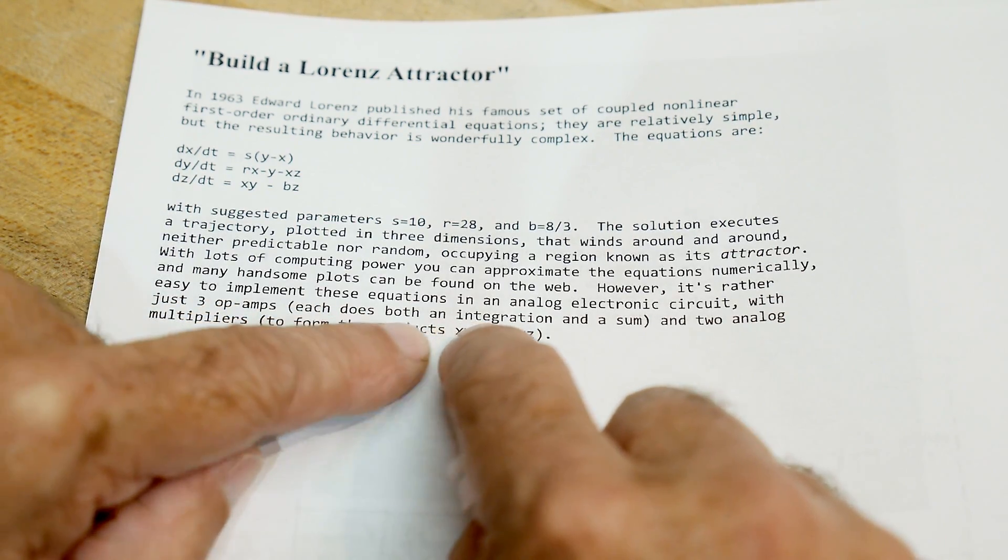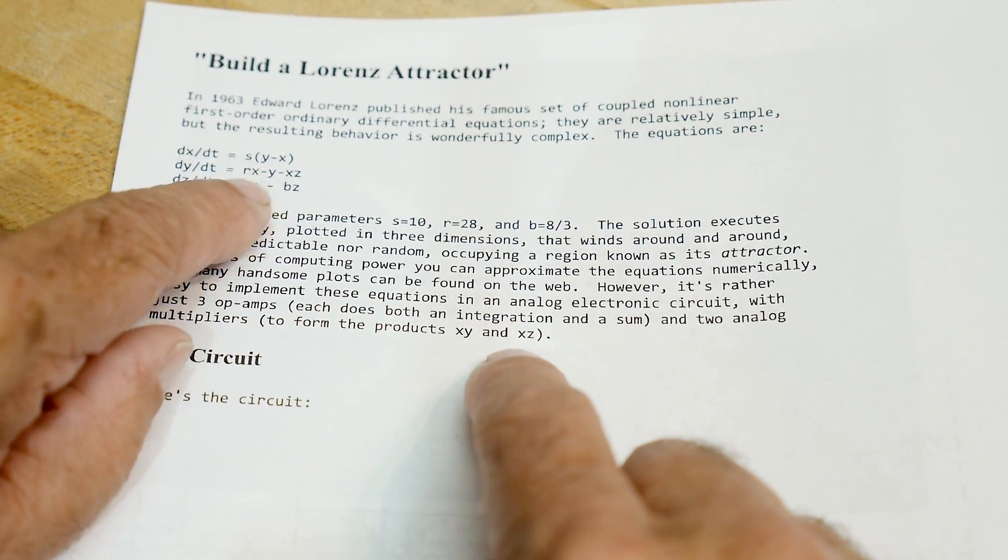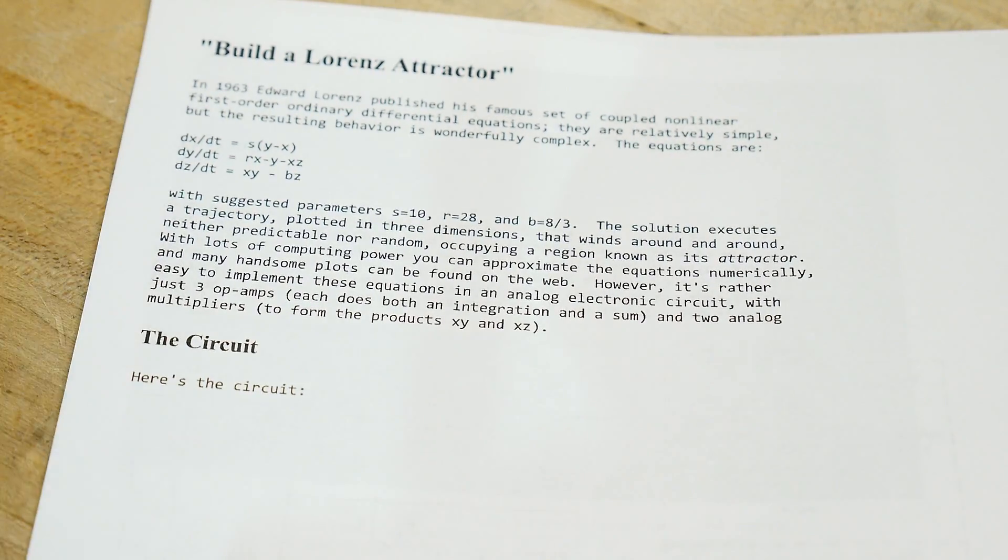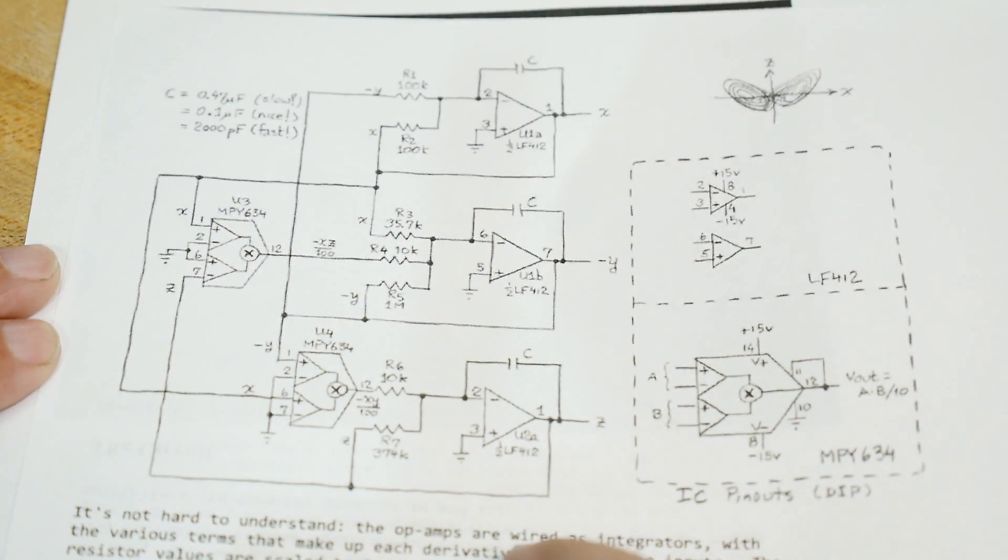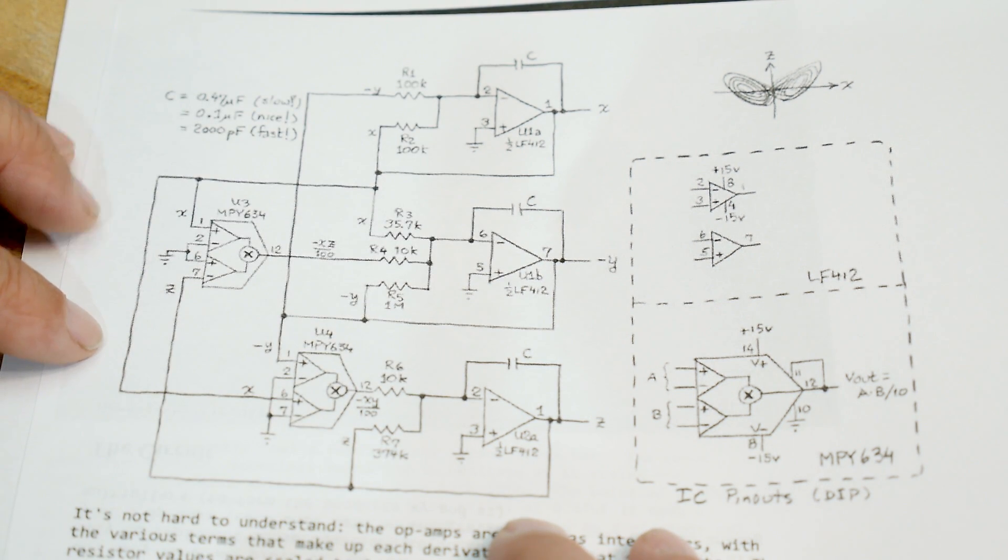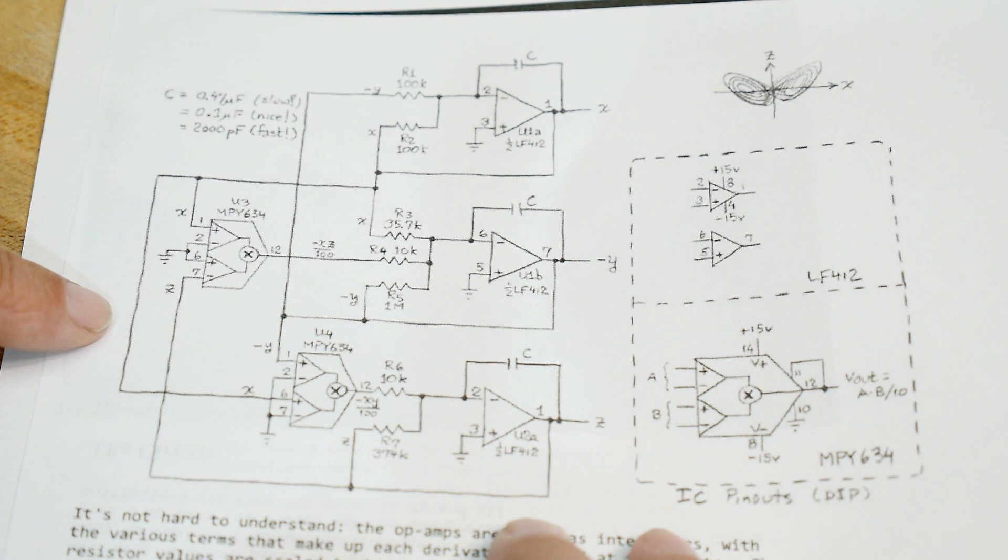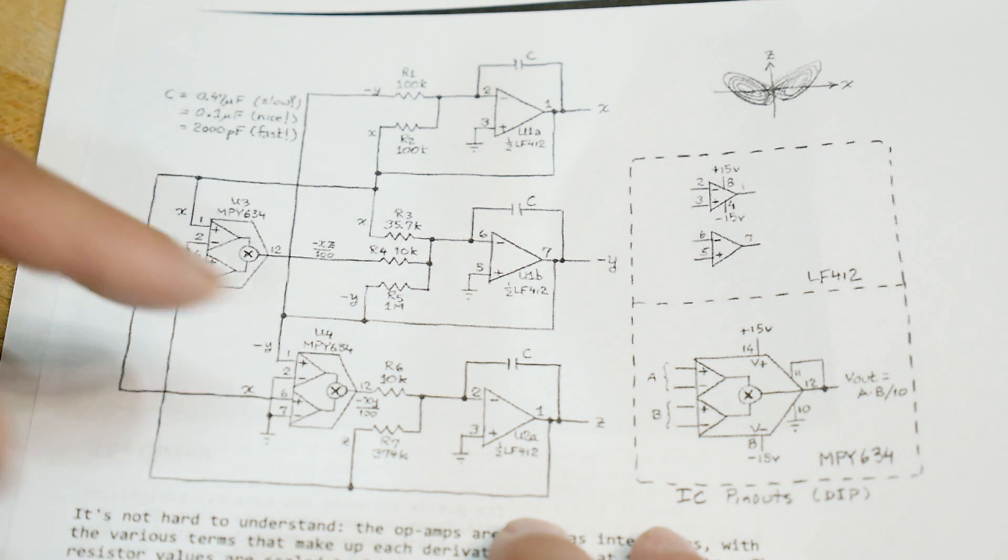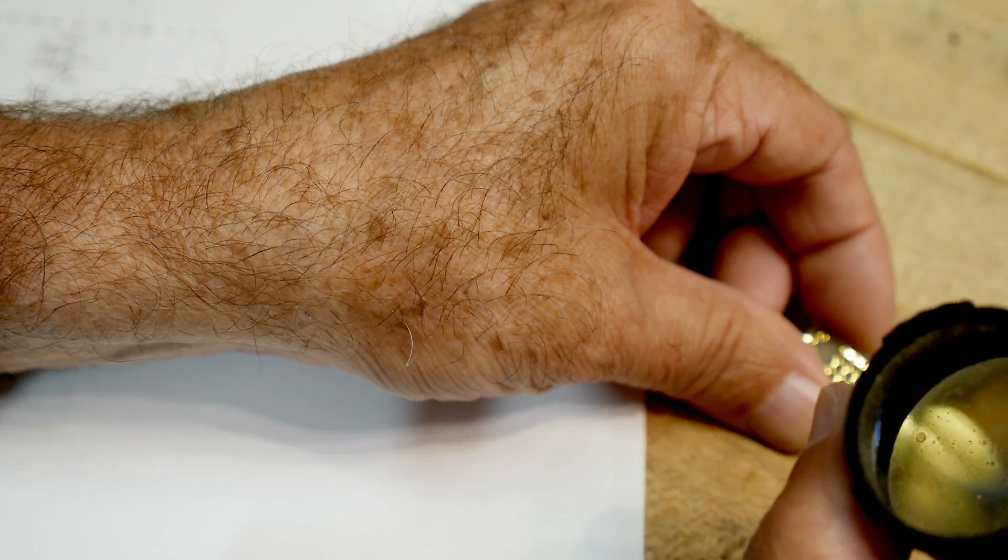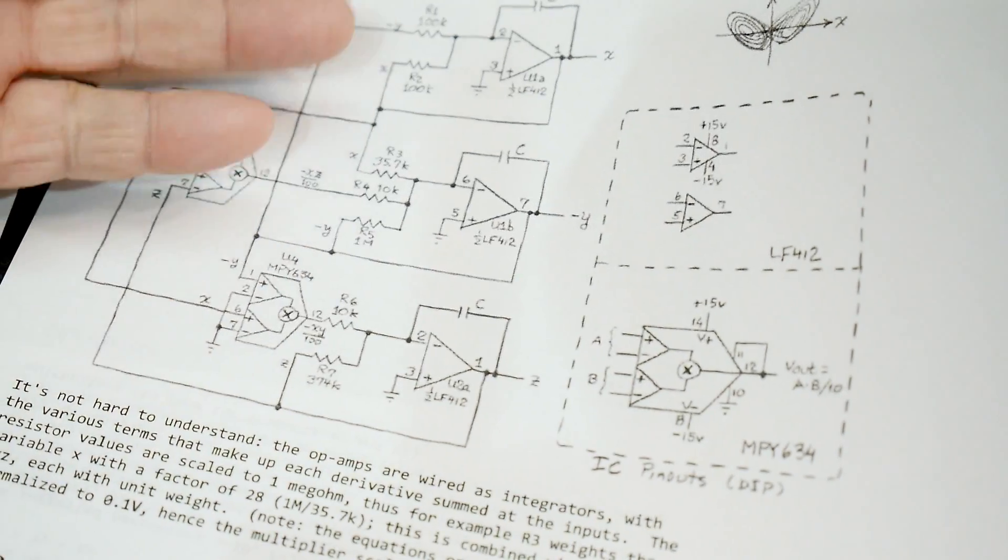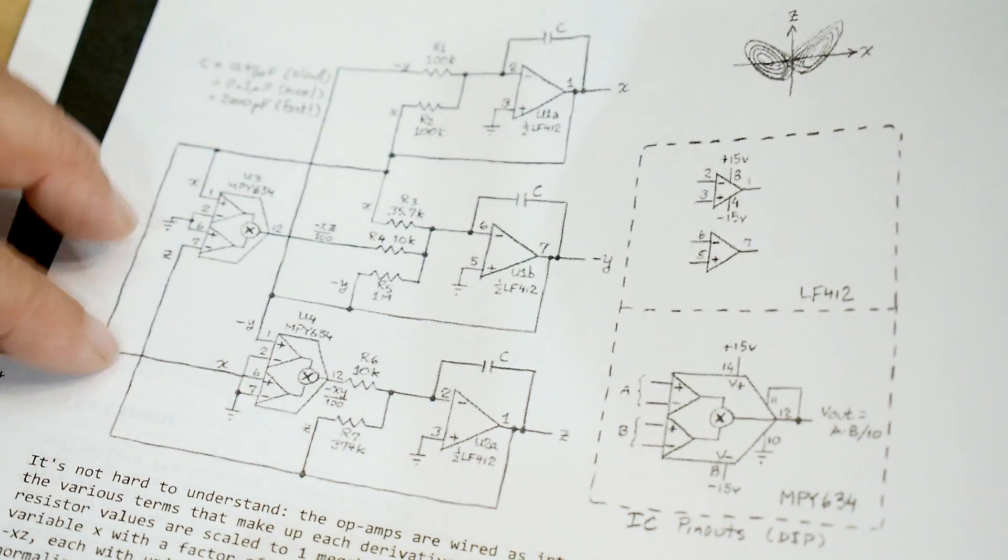What we just showed you, that's the output of an analog computer using three op-amps. Two of the op-amps do an integration and one does a sum, and then two analog multipliers to get the XY and the YZ. This is the circuit, and you can just build it like he has and it works great. I had to make a change because I couldn't find the MPY 634, so I used an AD 633 multiplier instead.